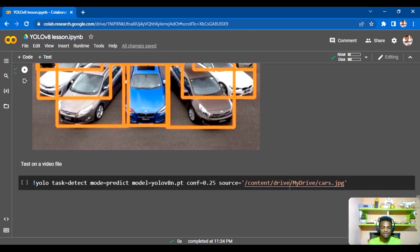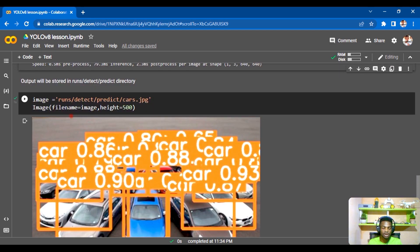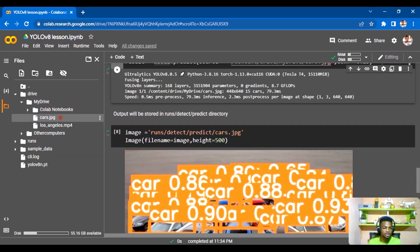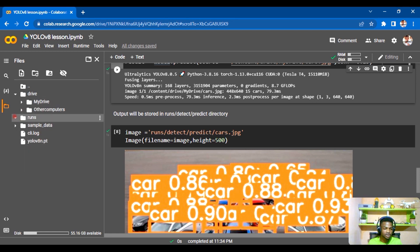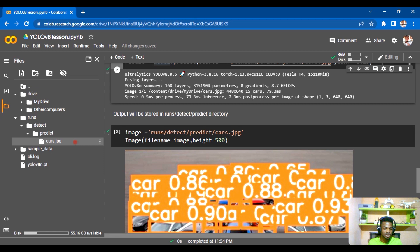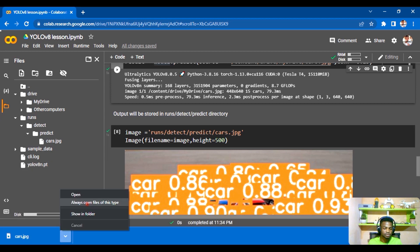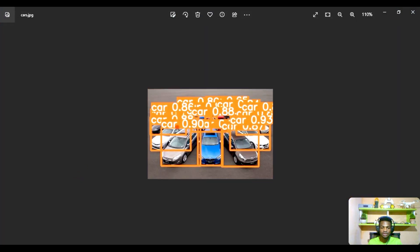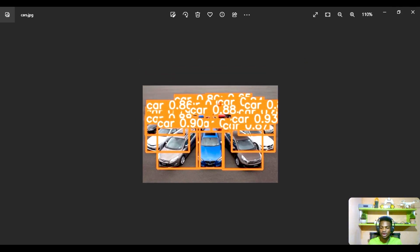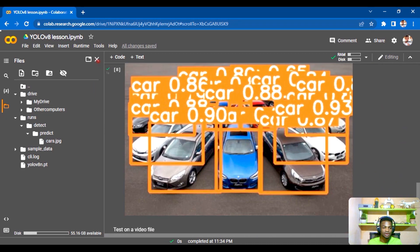Before moving to video, let me show you where the output images are saved. Go to runs, then detect, then predict — that's where your predictions are stored. You can click and download the file directly. Opening it, you can see the image with all detections overlaid, ready to save or share.